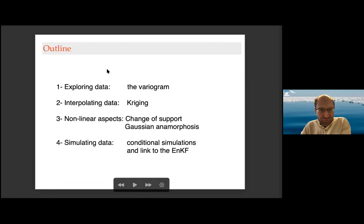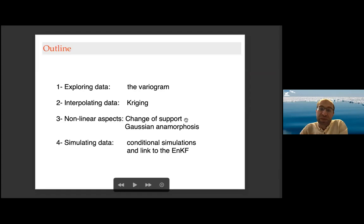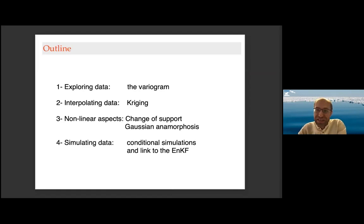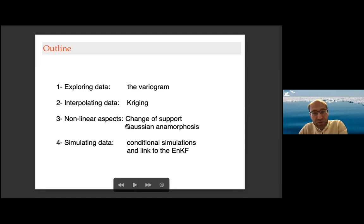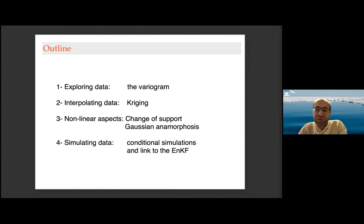The outline will cover four points. First, exploring the data with a tool called the variogram. Then interpolating data with the tool called kriging. Then we go quickly through nonlinear aspects of geostatistics: how to change the support or representativeness of the observations, and the case of Gaussian anamorphosis, which is somewhat linked to the change of support. And then simulating data — random simulations and how to generate an ensemble of geostatistical simulations — which links to the Ensemble Kalman filter.